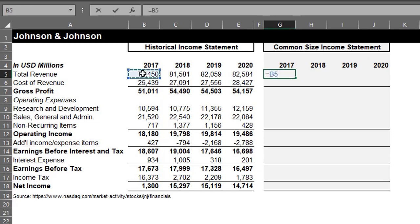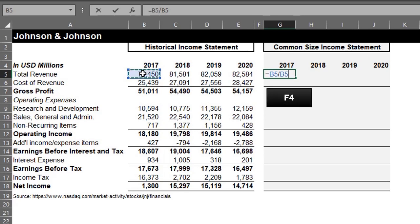Equals B5 divided by B5. Since the base is total revenue, you have to lock row 5 so the formula can be copied to other cells. I'll press F4 twice to lock the row. The first press locks the row and column reference, and when I press again, it locks the row. Enter.